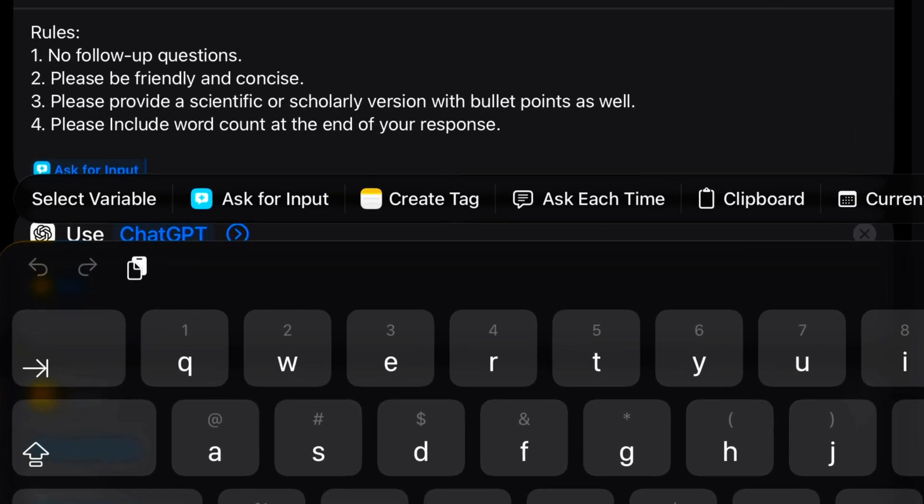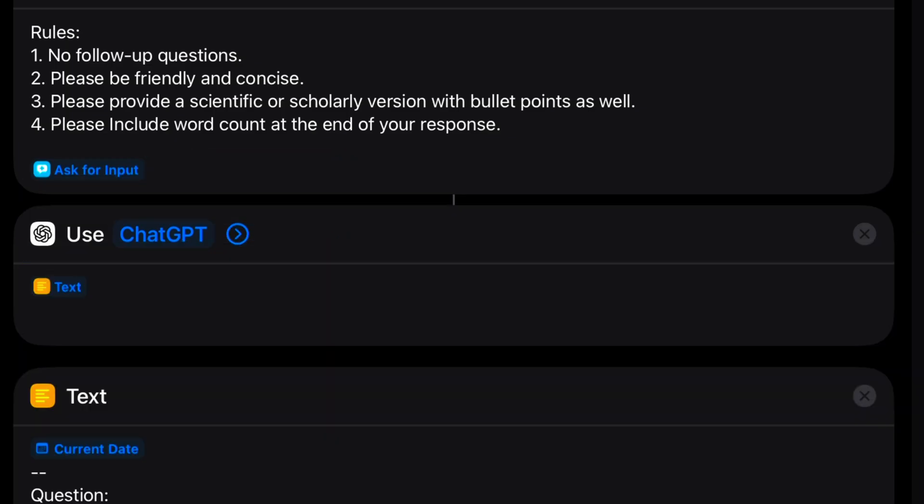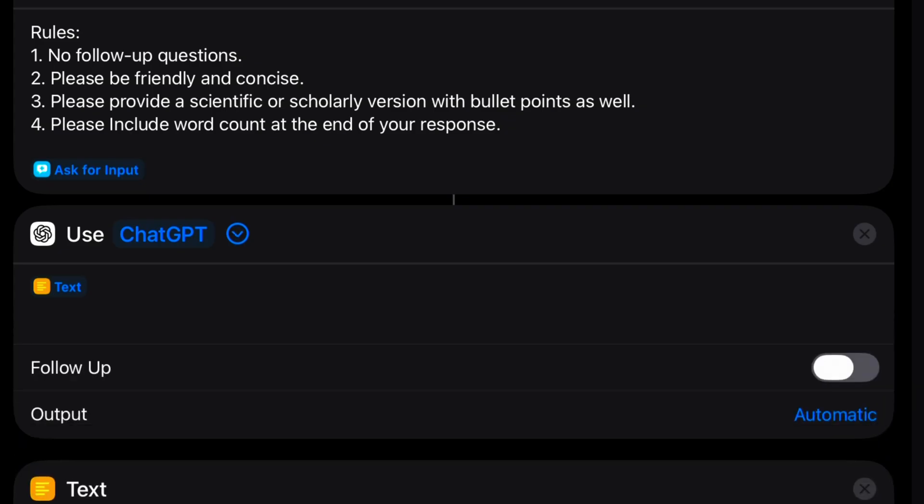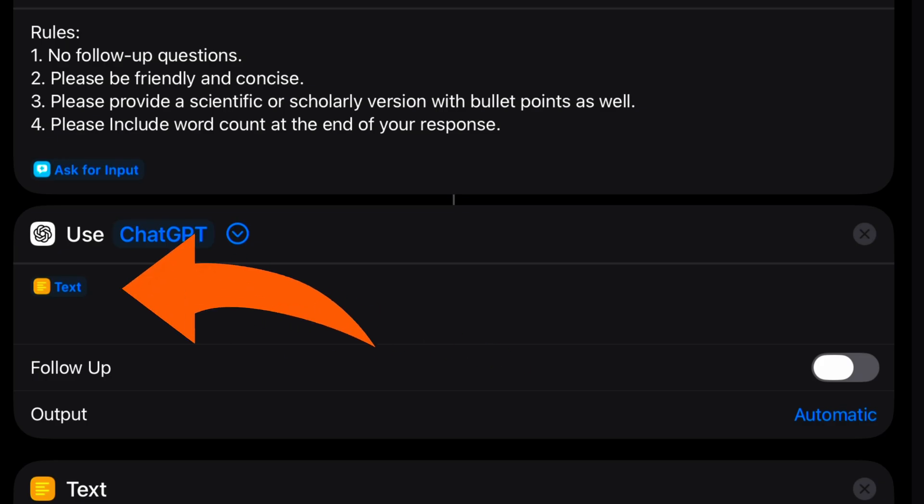Then after that, I just selected the ask for input action that we made above it. Next, we use the use model action, new to iOS 26. And I'm using the ChatGPT model. And I took the text action above it and fed it into the use model as our query.